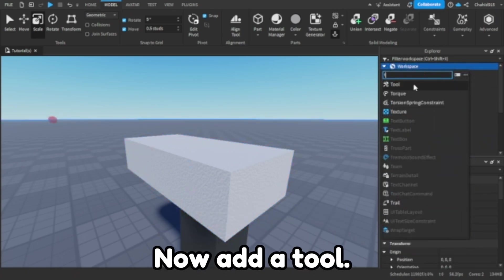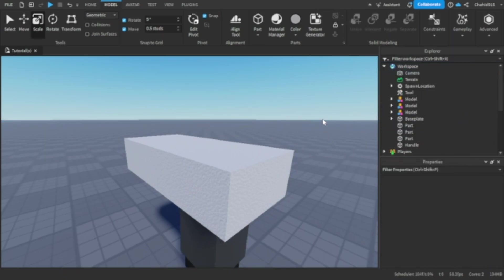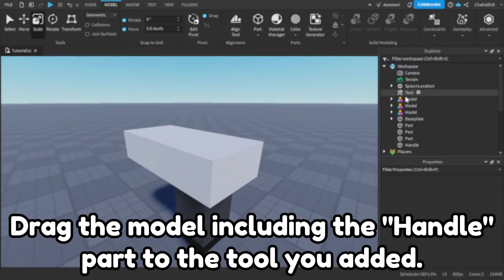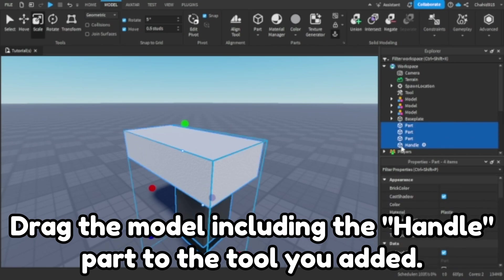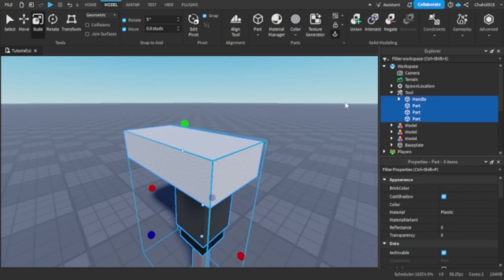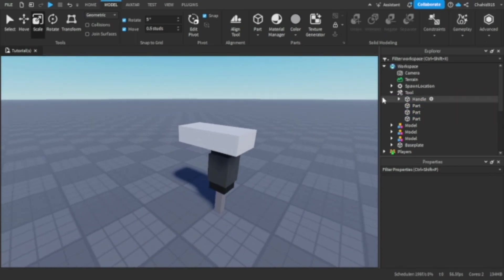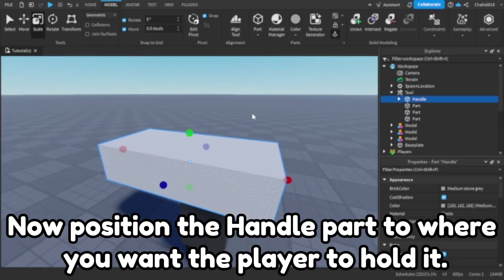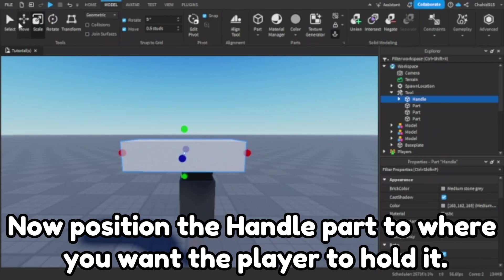Now add a tool. Drag the model including the handle part to the tool you added. Now position the handle part to where you want the player to hold it.